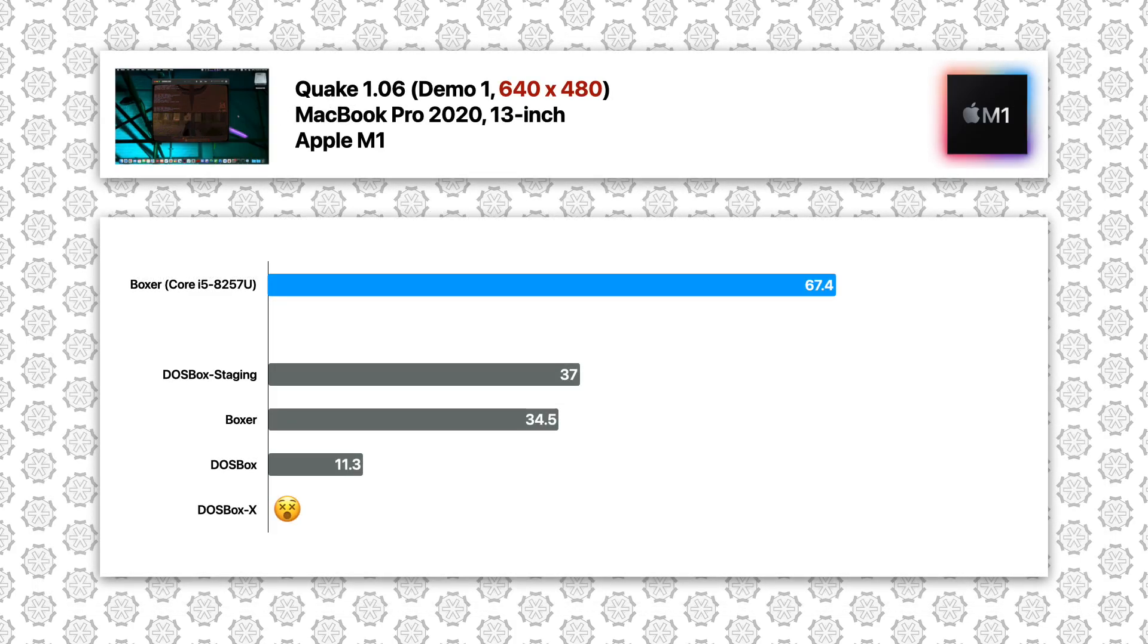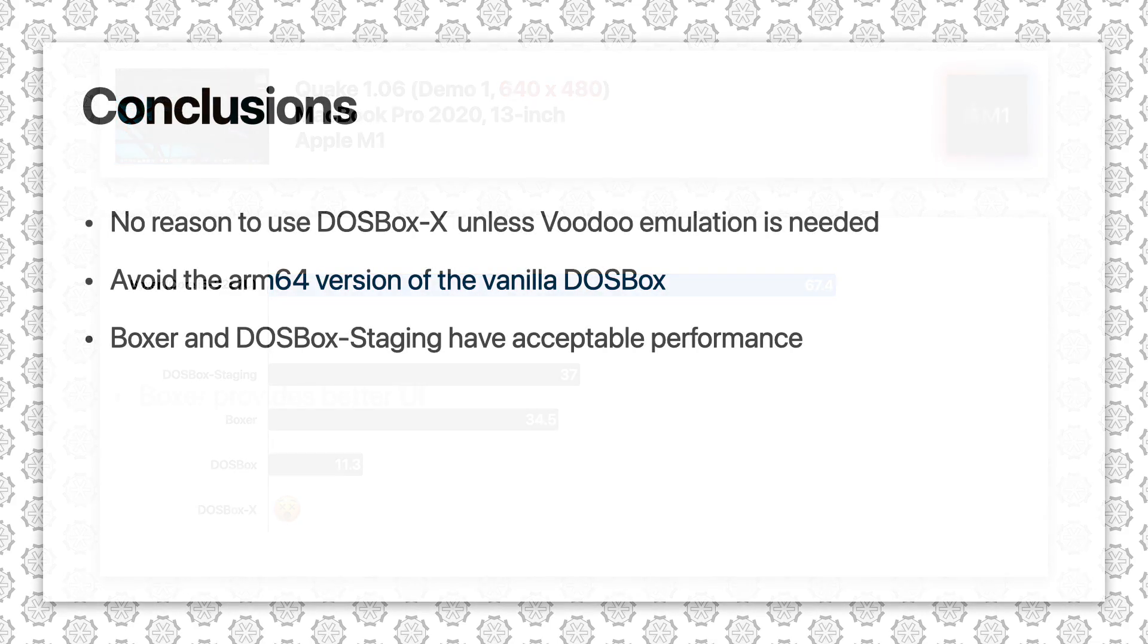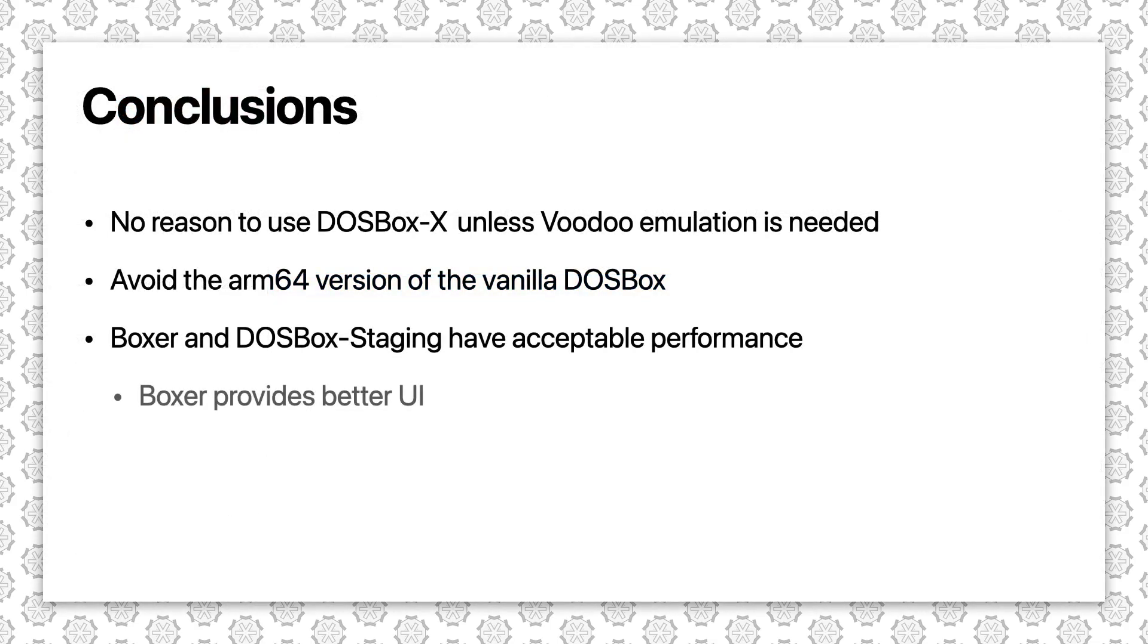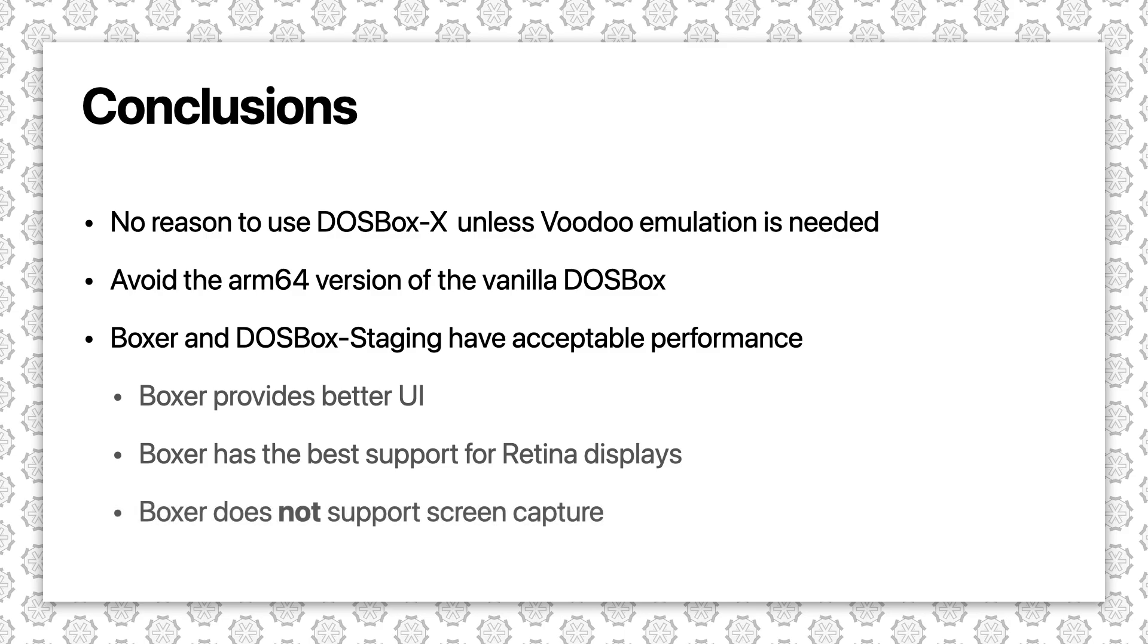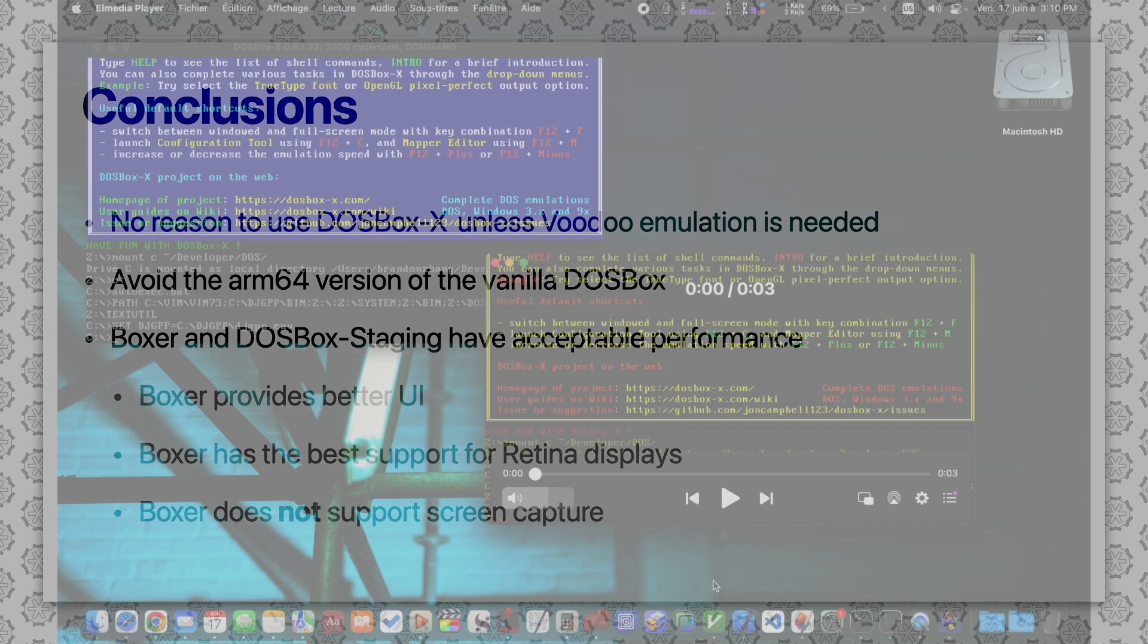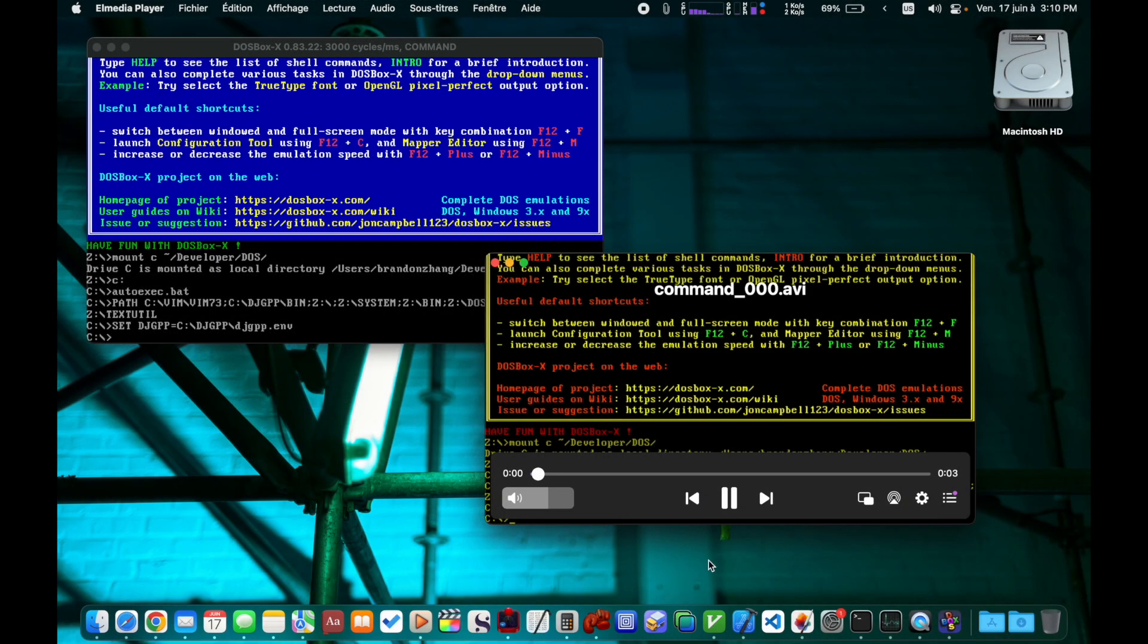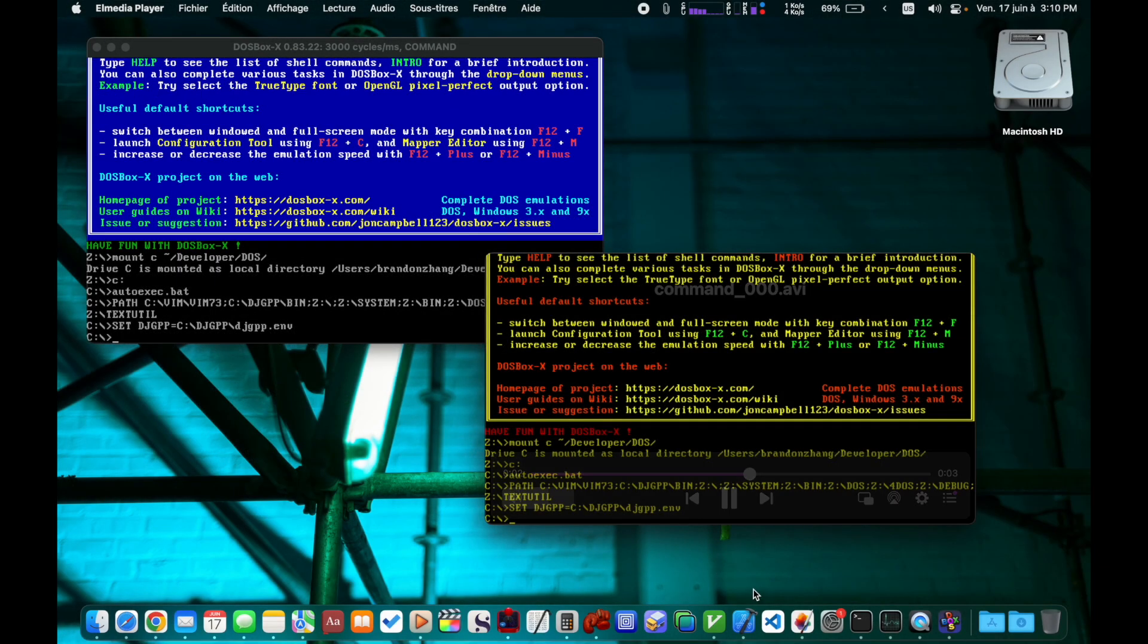Out of these two, I do recommend Boxer more than DOSBox Staging since it has much better UI, so you don't have to use the configuration file. It's also the only one who doesn't suffer from scaling problems with the retina display. The only shortcoming I encountered with Boxer is the lack of video capturing capability. All other DOSBox forks provide this feature. Though the video captured by DOSBox X has its colors messed up.